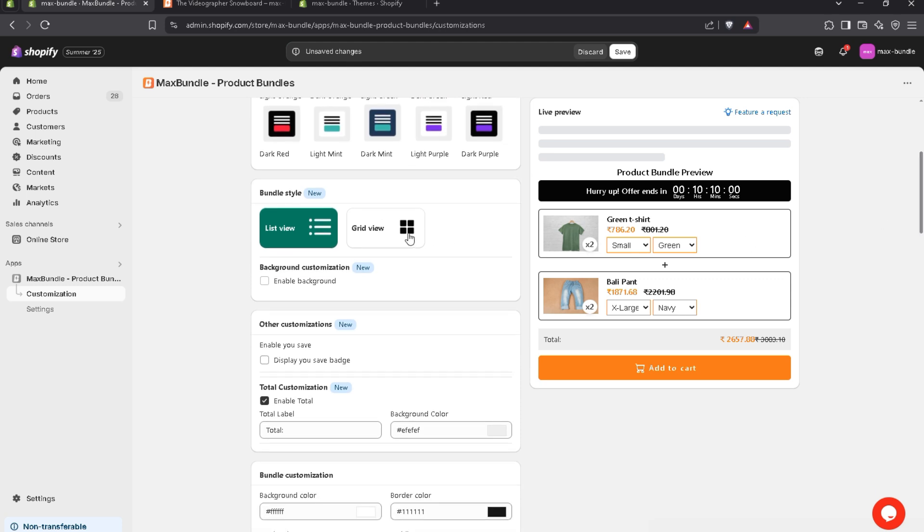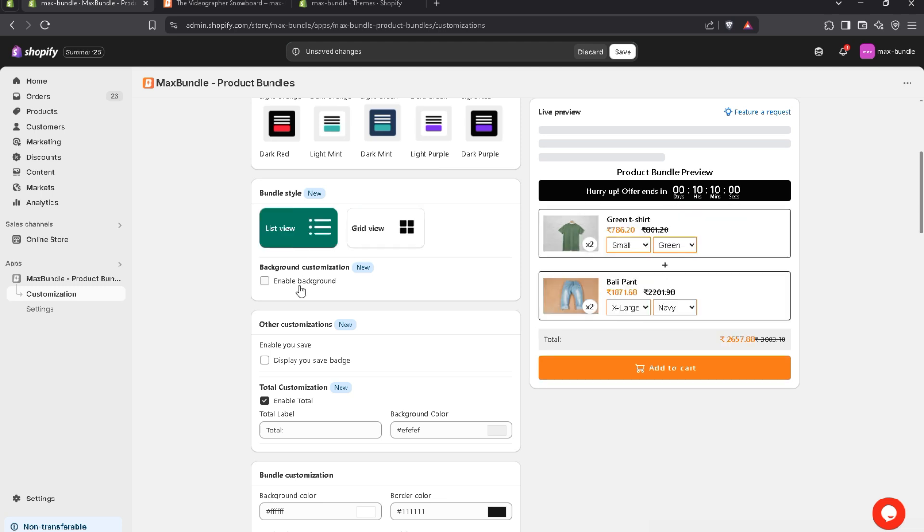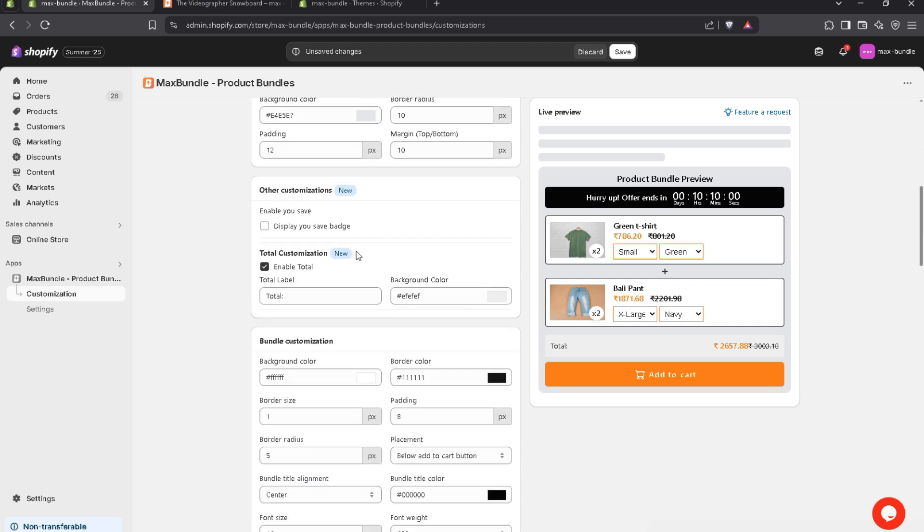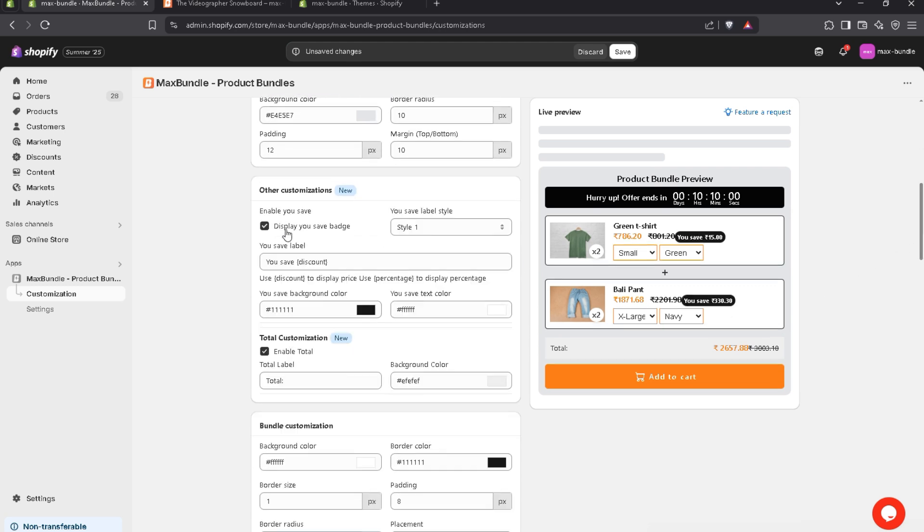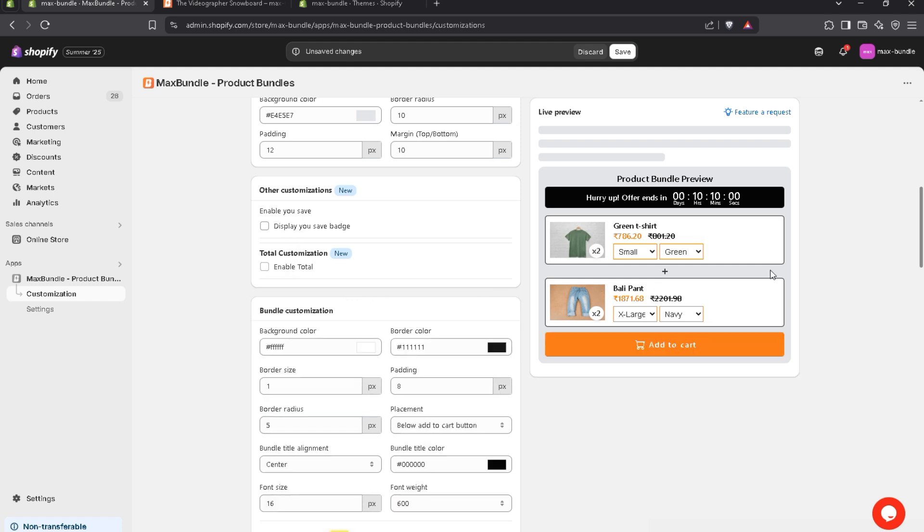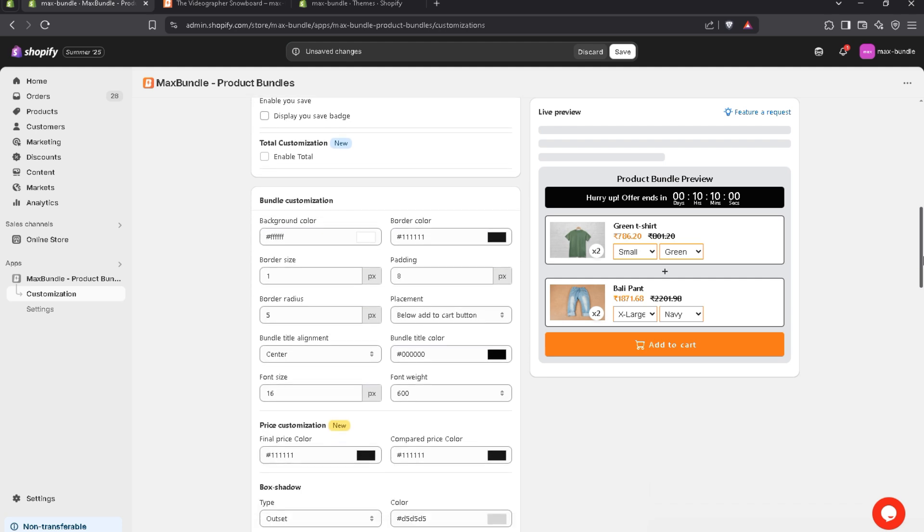And in bundle styles, you can either display on list view or you can display on grid view. For more customizations, you can also enable the background. Let's suppose I enable it. And you can also display the usage badge. And let's suppose I don't want to display a total banner. Let's hide it. And there are bunch more customizations.